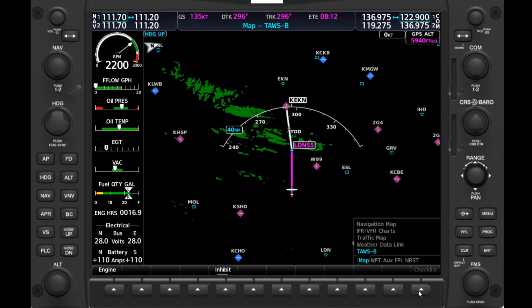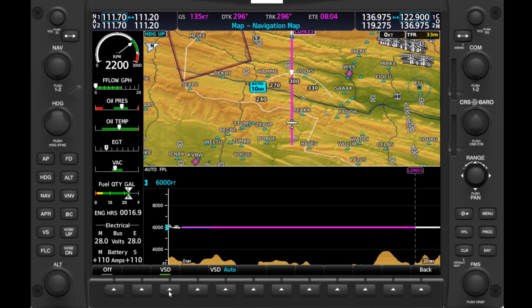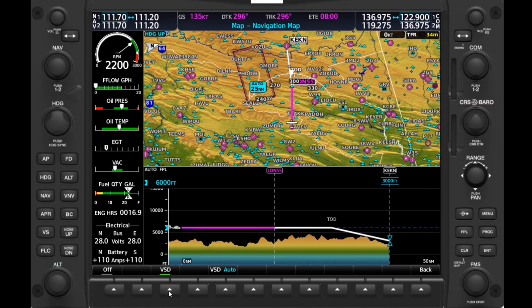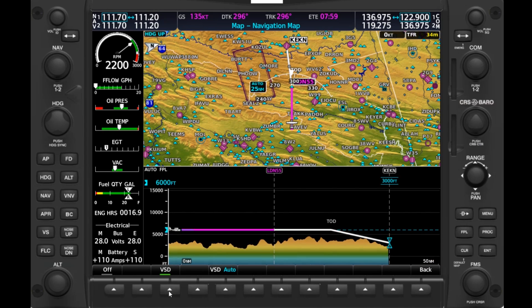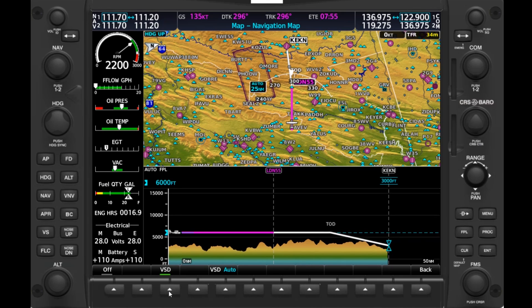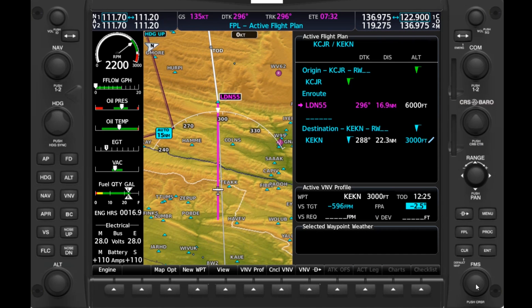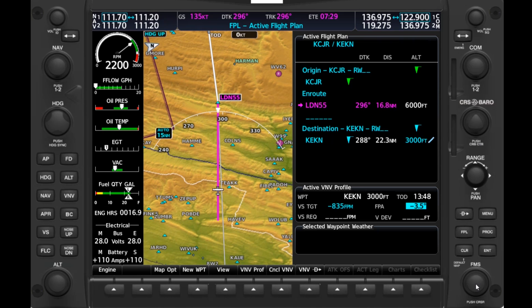We'll scroll back to the Map group, hit Map Options, then VSD. The same profile view comes up as before, and now we can zoom out and see our descent profile. It gets awfully close to terrain short of the airport. We may want to start a descent later and make it steeper. So let's go back to the Flight Plan page, scroll to that descent angle, and increase it from 2.5 — noticing that the TOD point moves further away along the route. If we decrease the angle, the point moves back up.